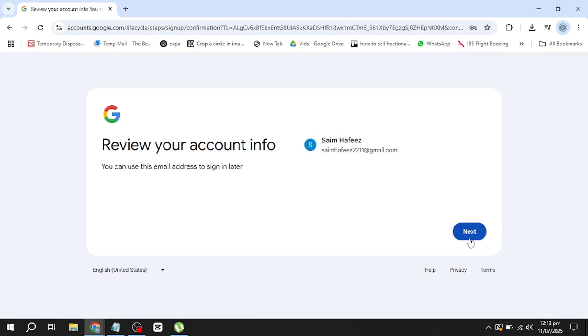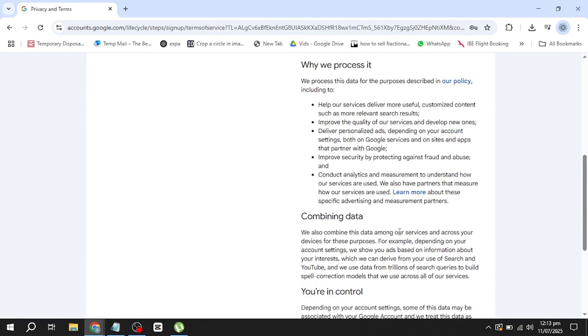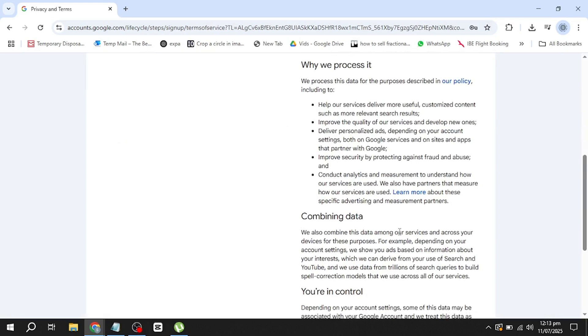Now click Next. At this point, you may be shown Google's privacy and terms. Take a moment to scroll through them. Then click on the button that says, I agree to continue.